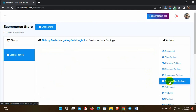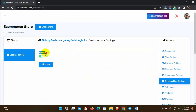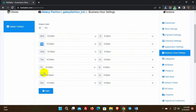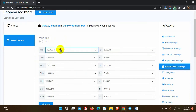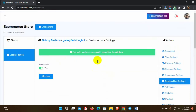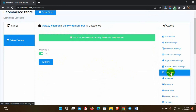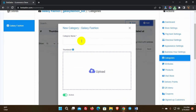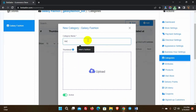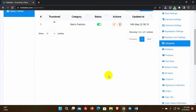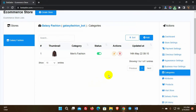Then we have business hour settings. We can set it as always open or we can set times for different days. Then we have categories — we just need to give a name for a category and a thumbnail, and we can add as many categories as we want.